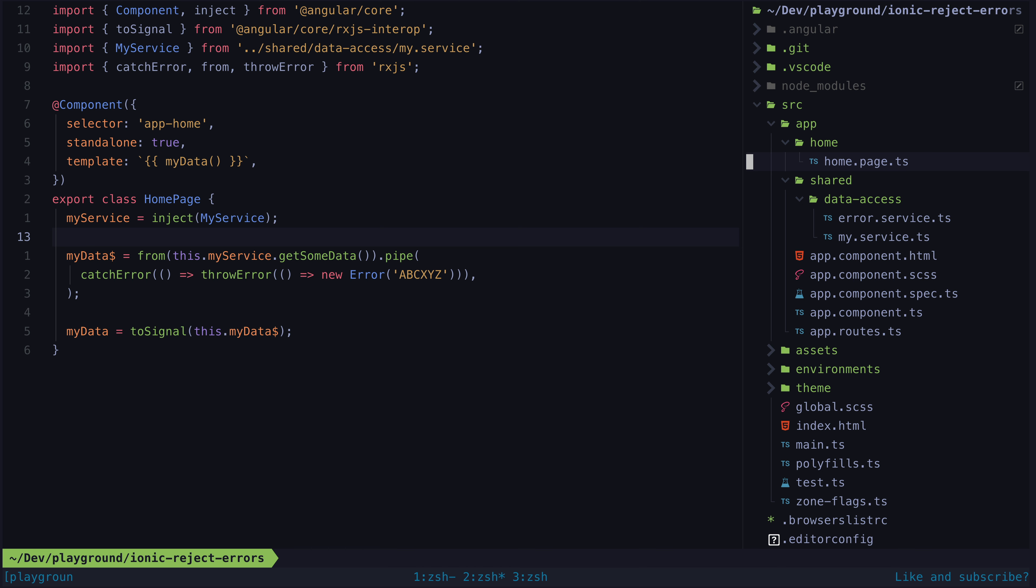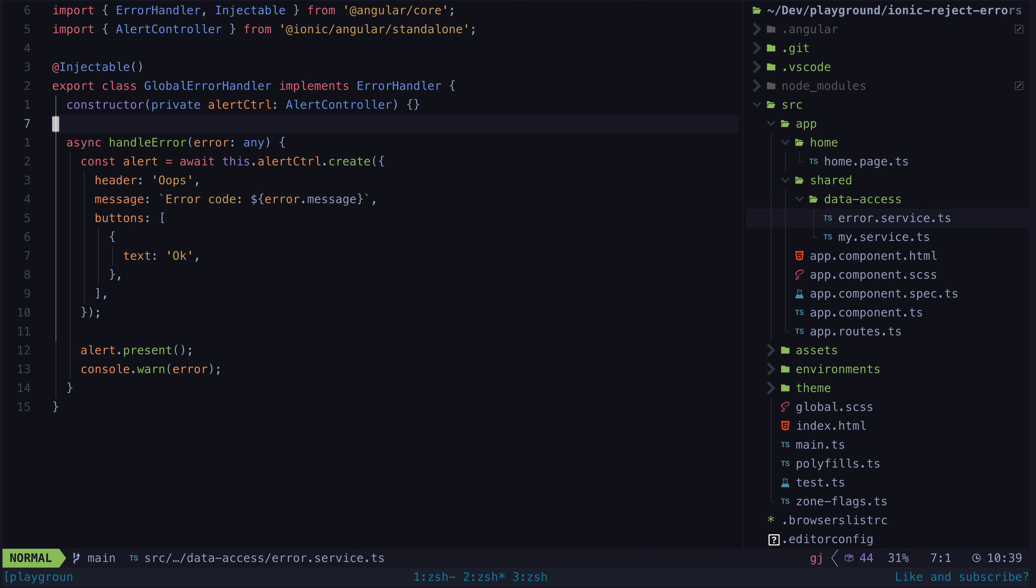In this particular case there is also a requirement to be able to show the user specific error codes when an error occurs. So what we are doing is just catching and re-throwing with the specific error code we want to display. And then there is a global error handler service that displays an alert with the code.